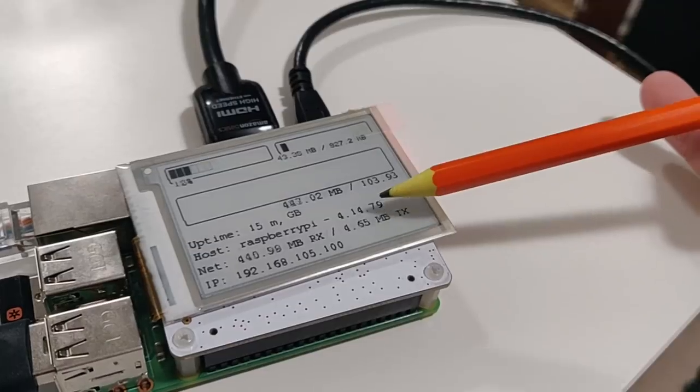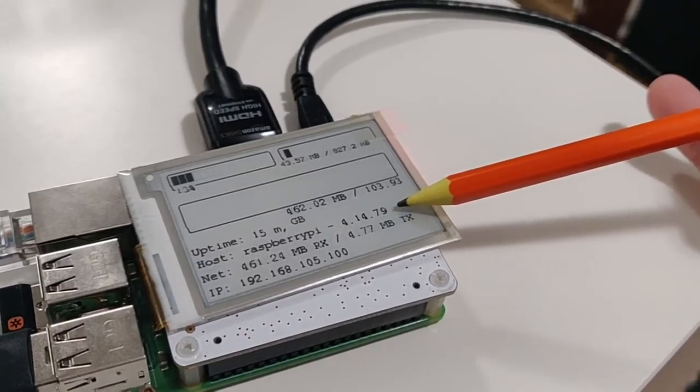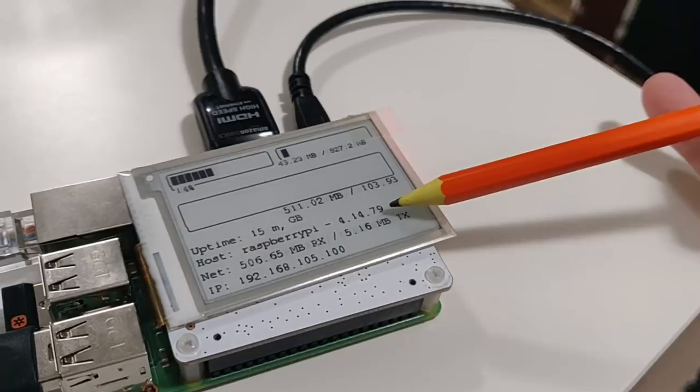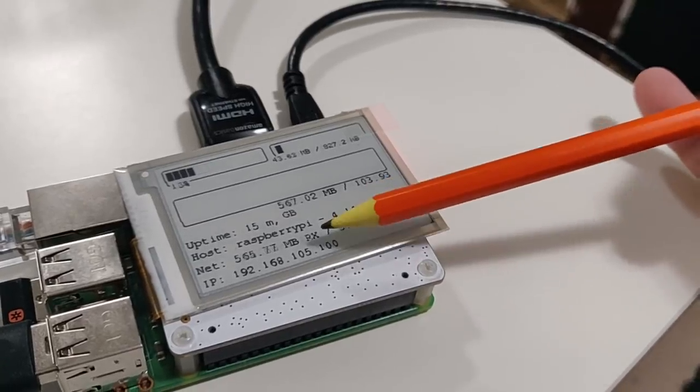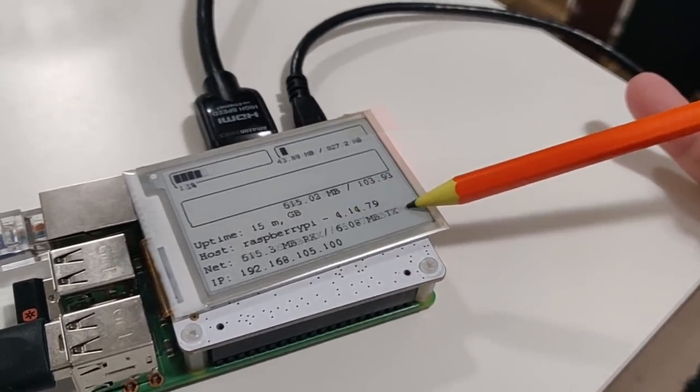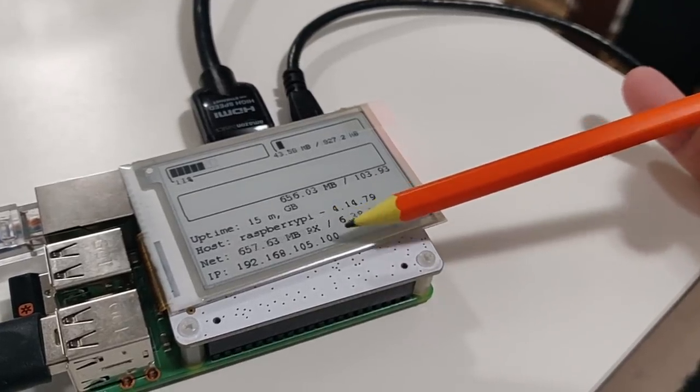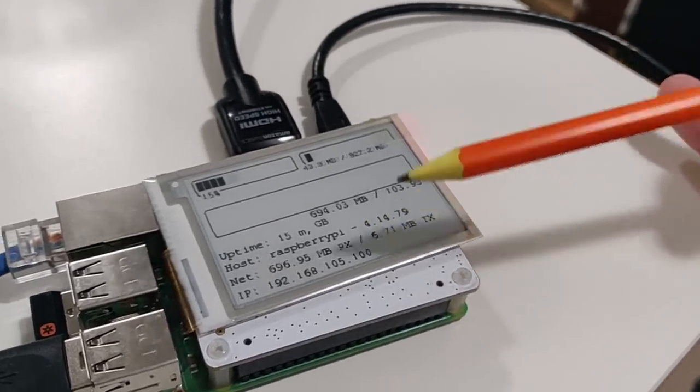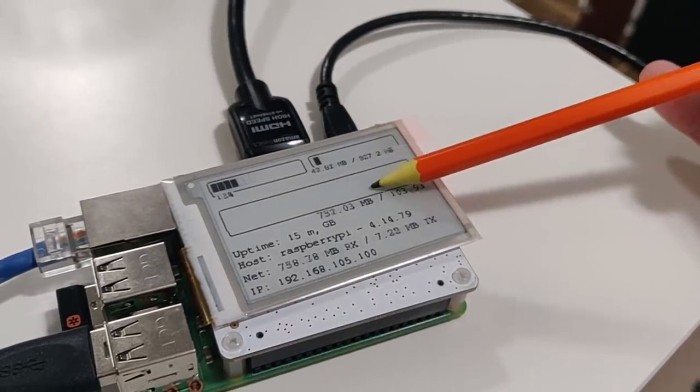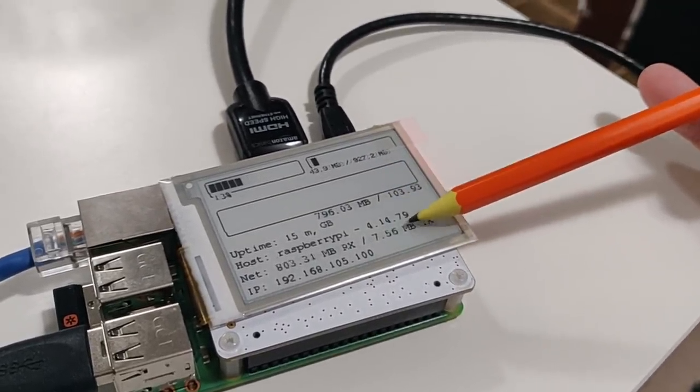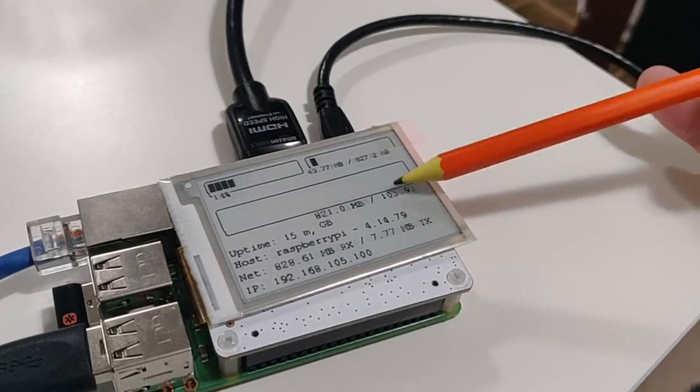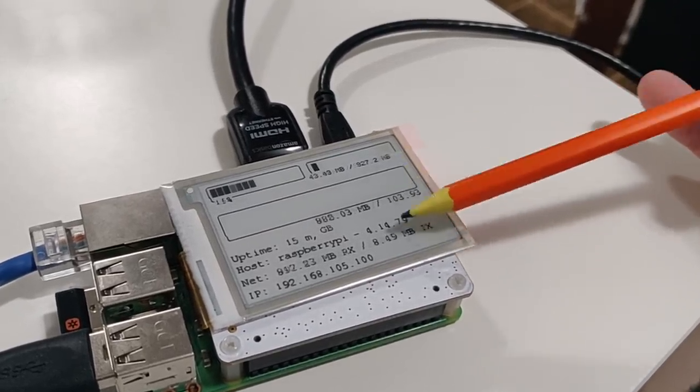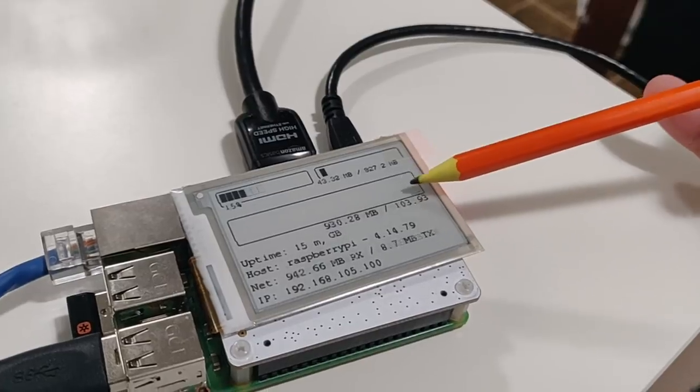Over here you see the storage is going up. I'm actually transferring a four gigabyte file over so you're going to see this move. The uptime, the Raspberry Pi and the kernel version which I might change in the future to how many update packages you have remaining or something like that. Here's the net which is the receive and the transmit. So it's receiving, that's how many megabytes it is and then the IP address.